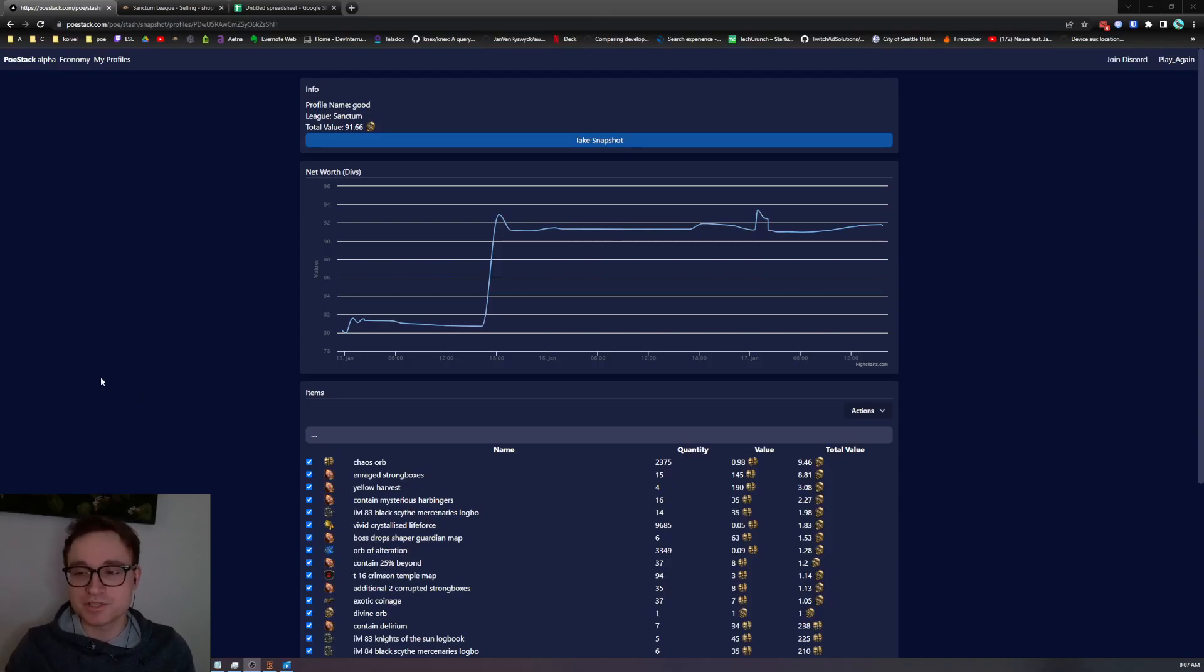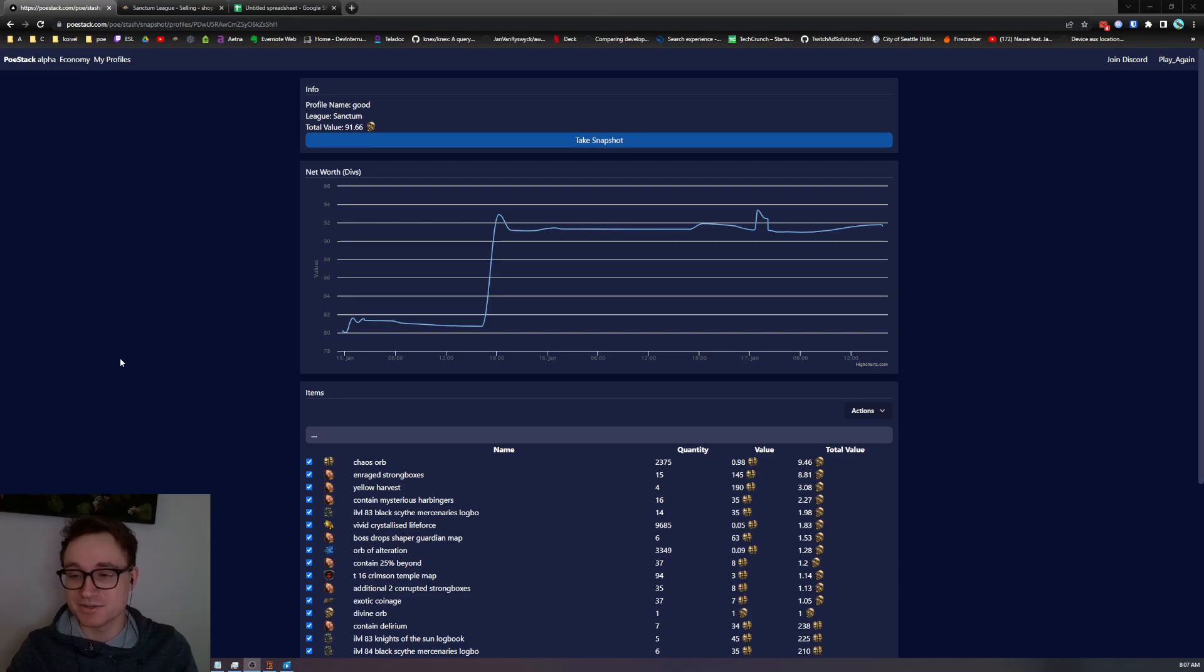Hello everyone and welcome to the Puey Stack Alpha. My name is Zach and today I'm going to be showing you how to use the tool to more easily price and sell your items on Puey.